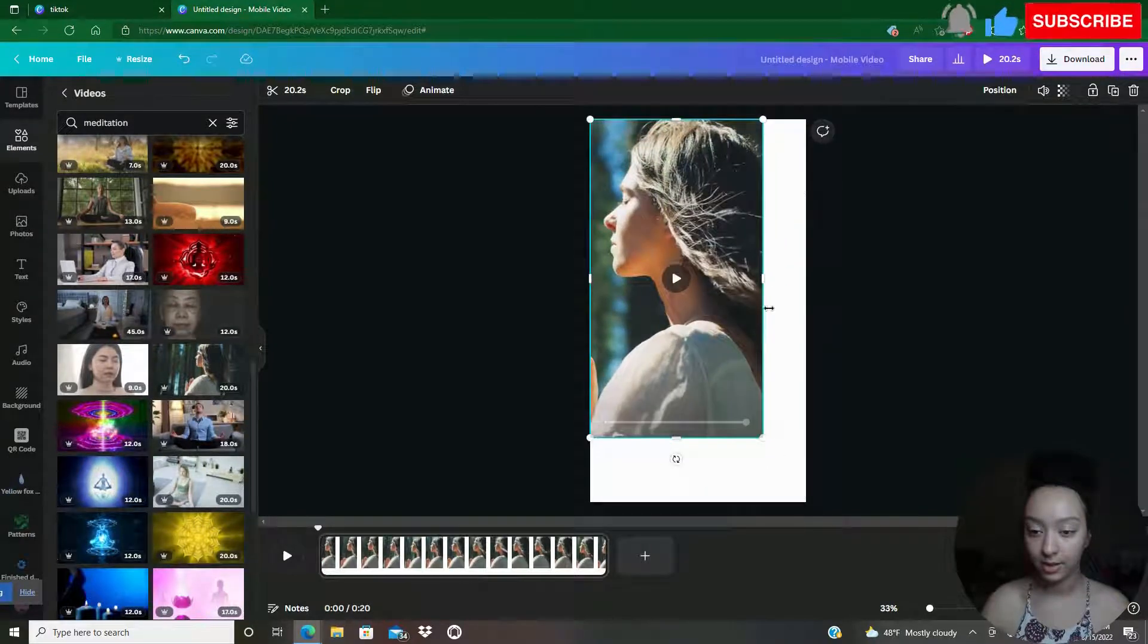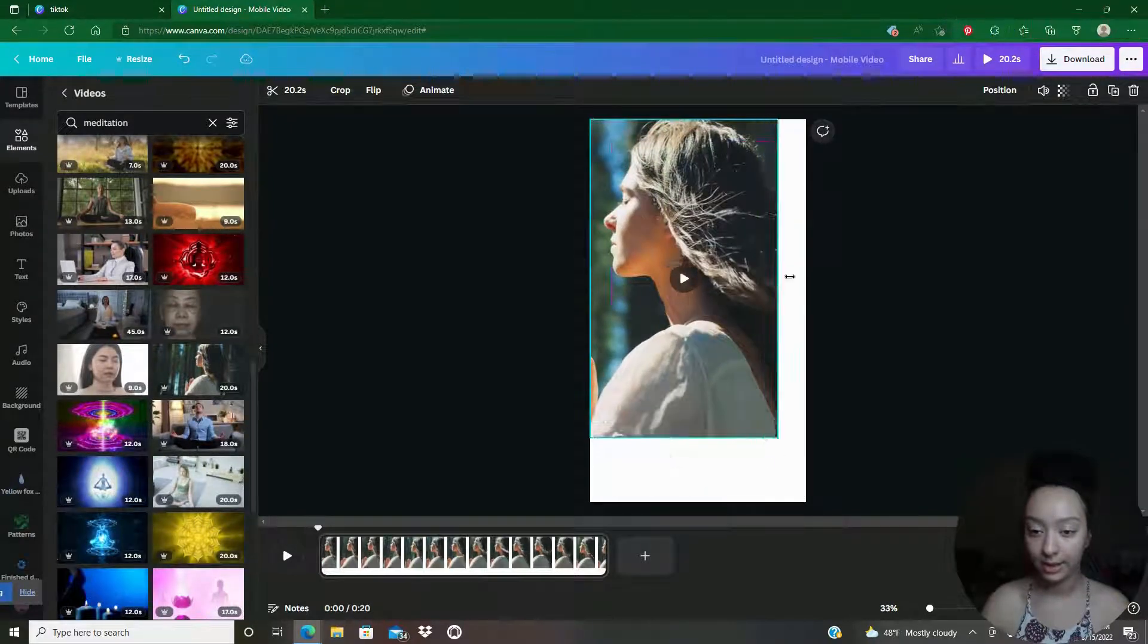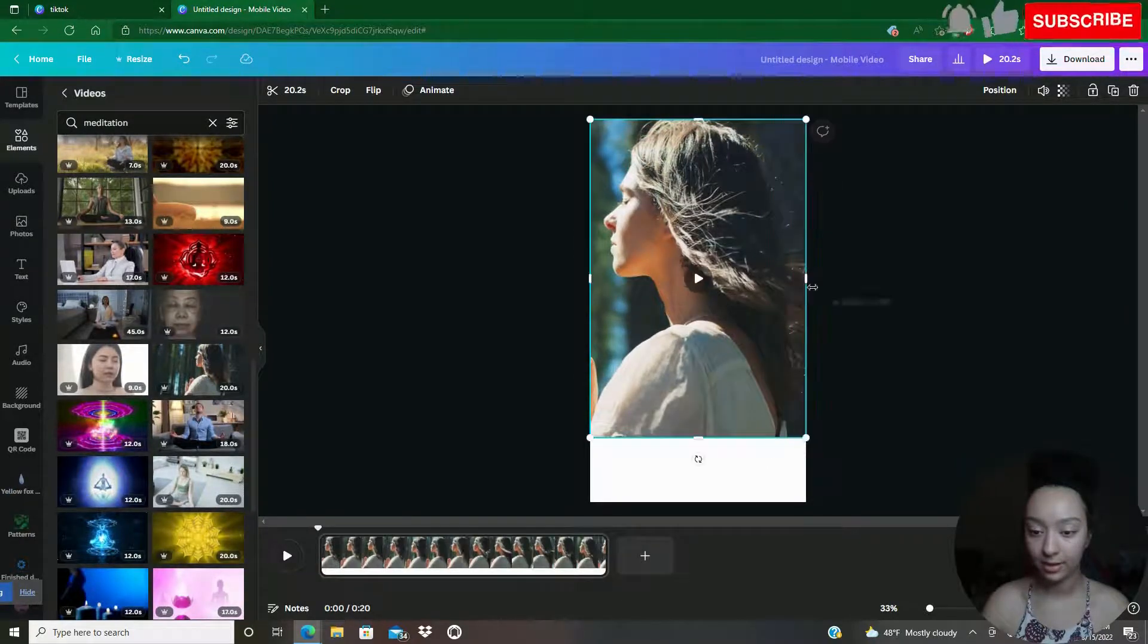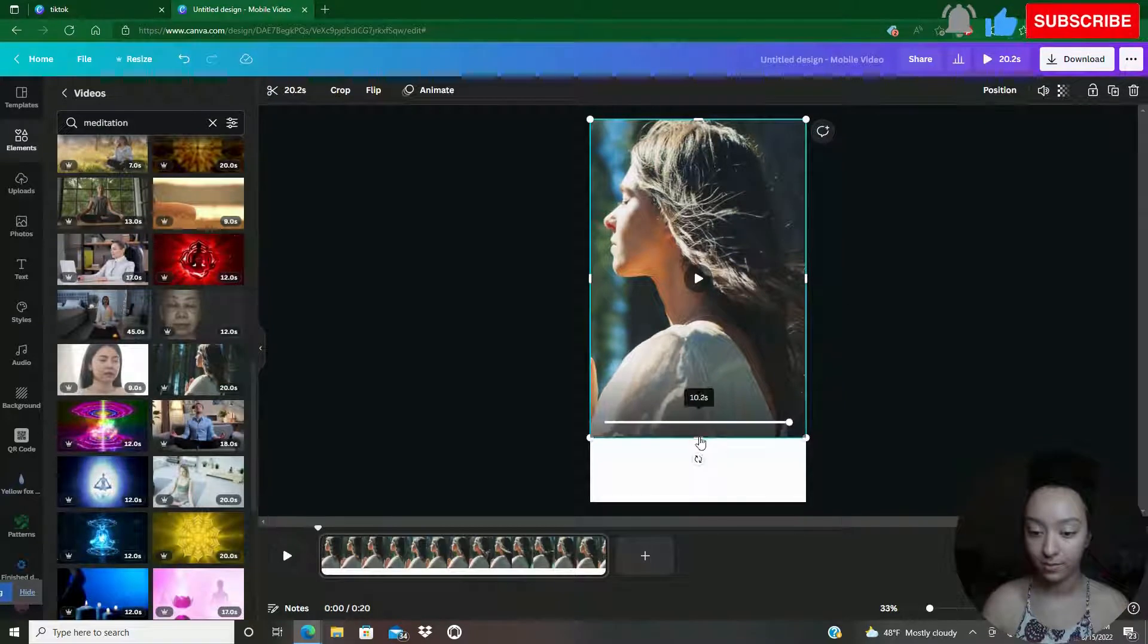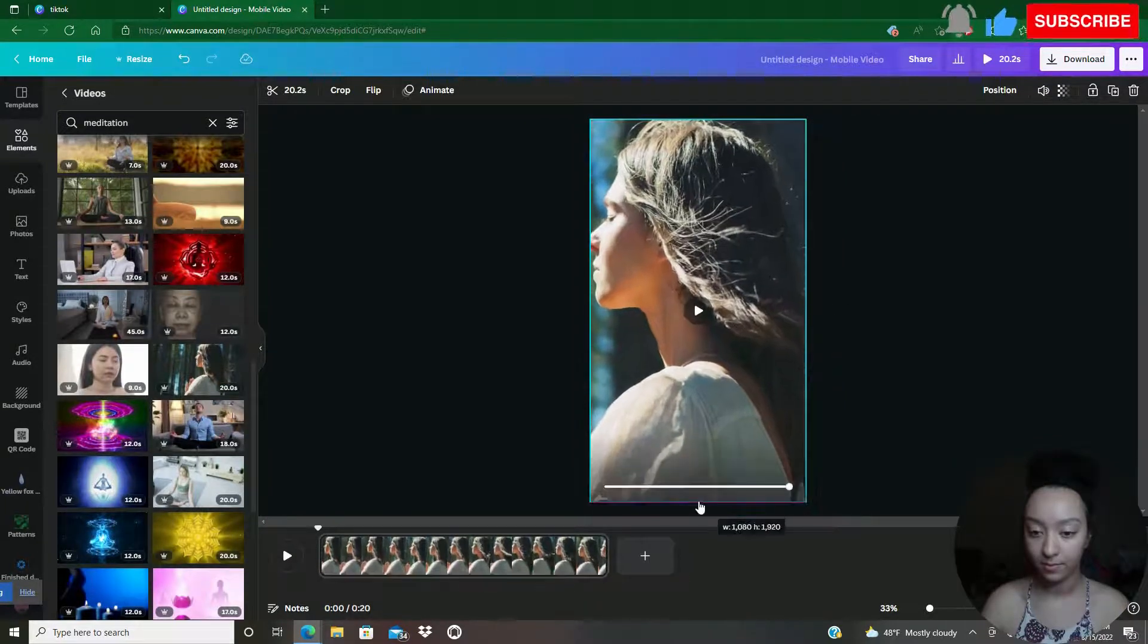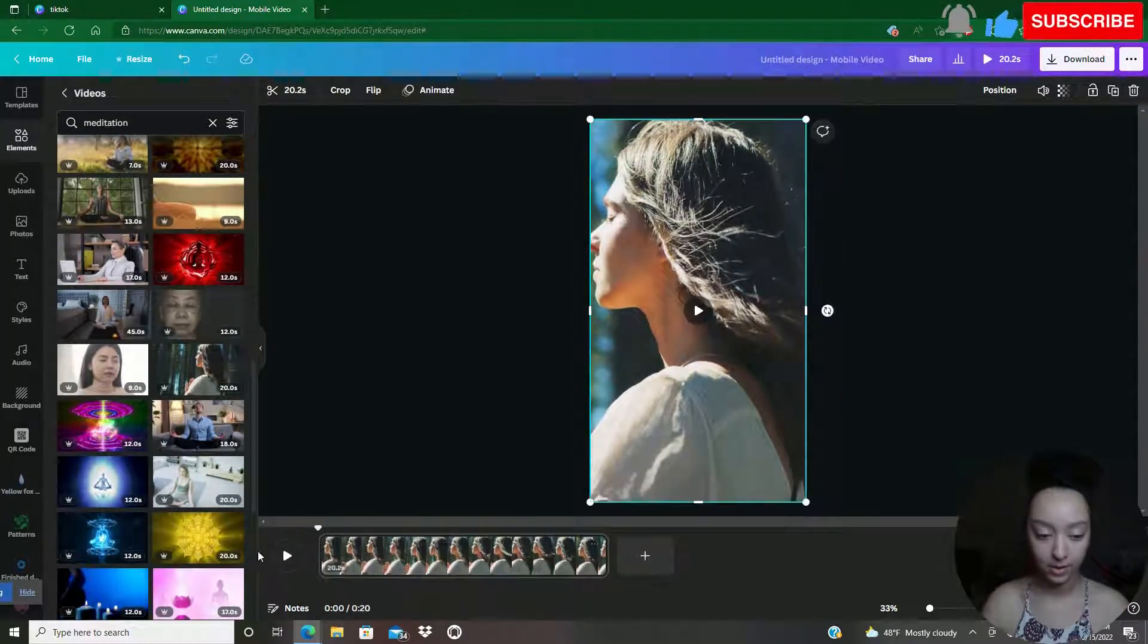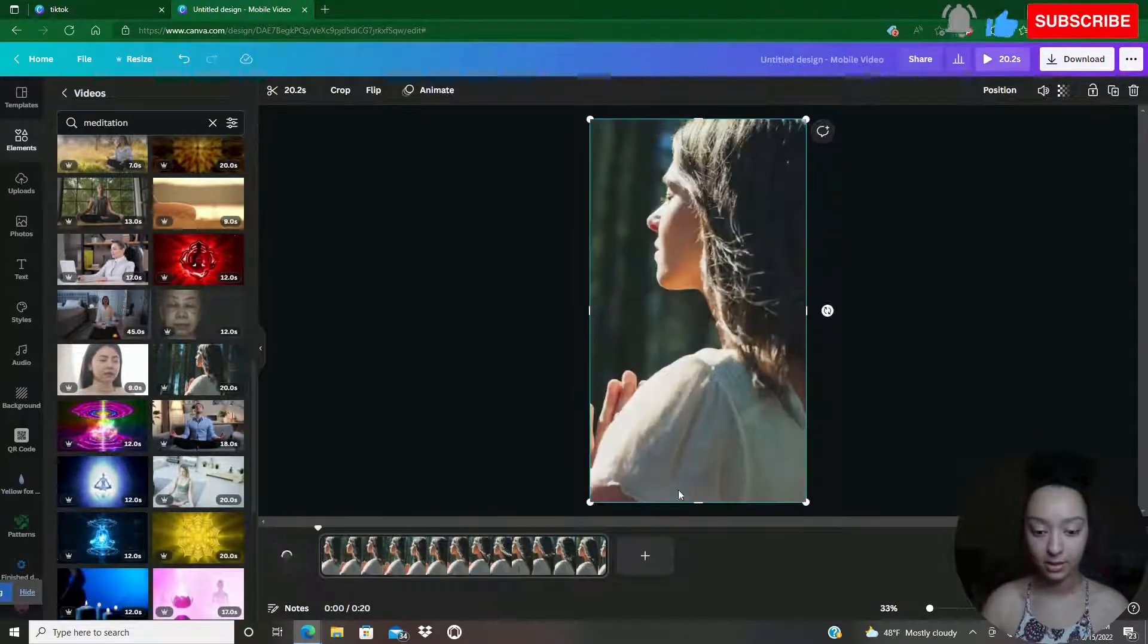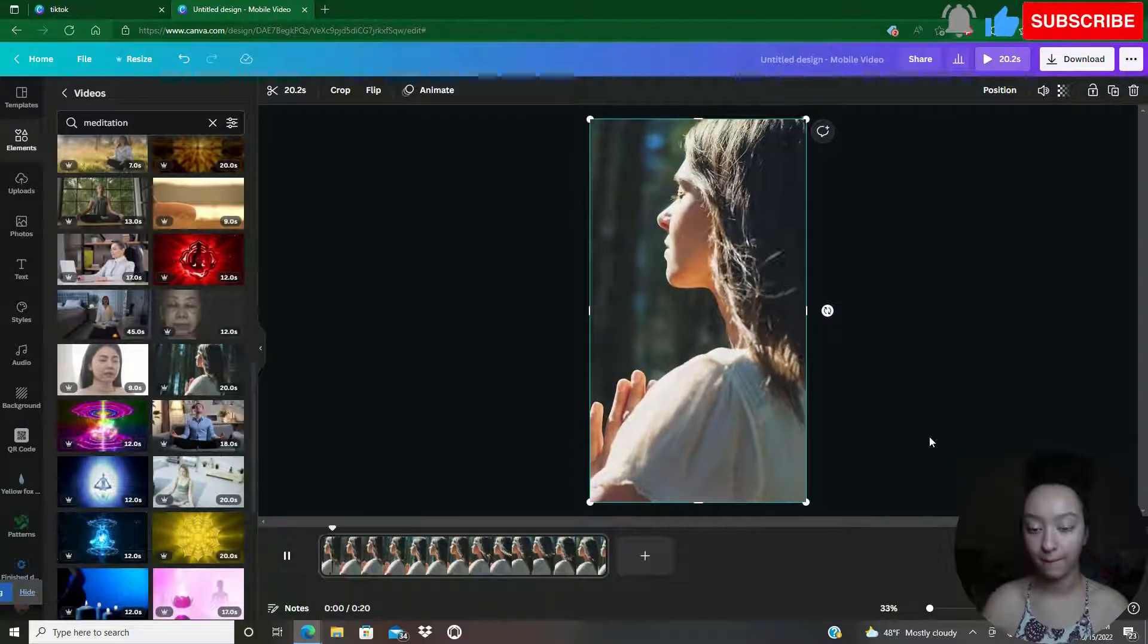I'm just going to widen it as well. Okay. Let's see what this looks like here.